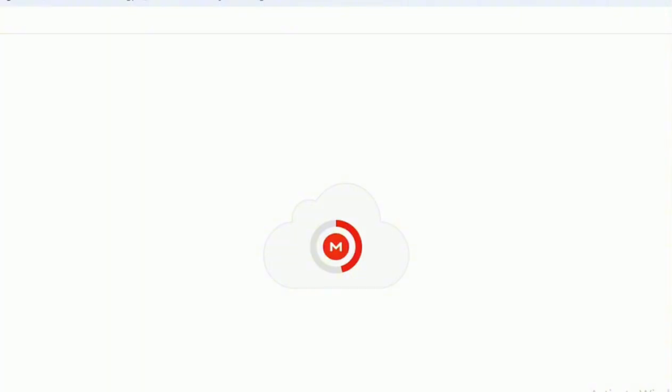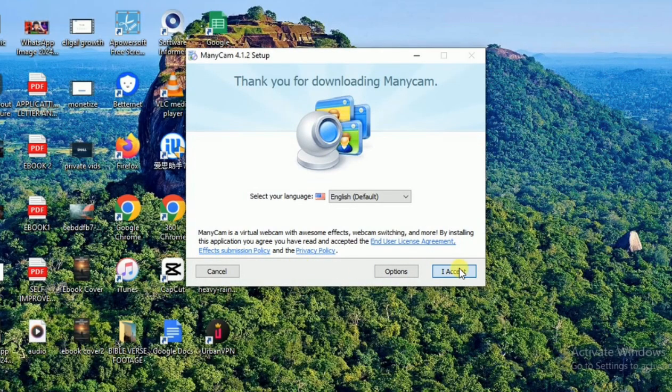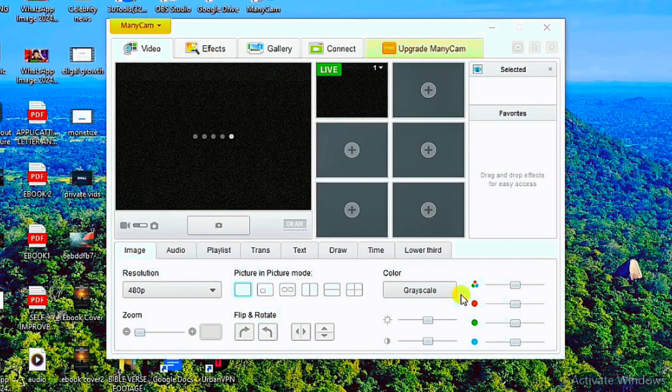I'm going to be sharing every single thing you need to know on how to use ManyCam in a fake video call. The current version of my ManyCam is 4.1.2, and that can be upgraded. You have seen the method I've used in installing this particular software.